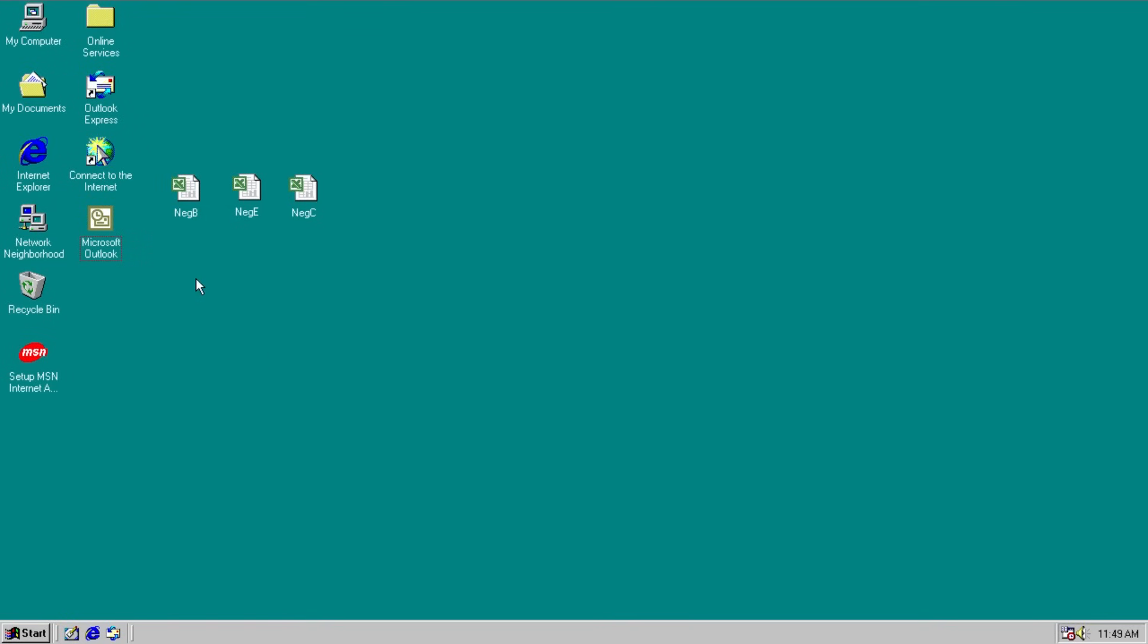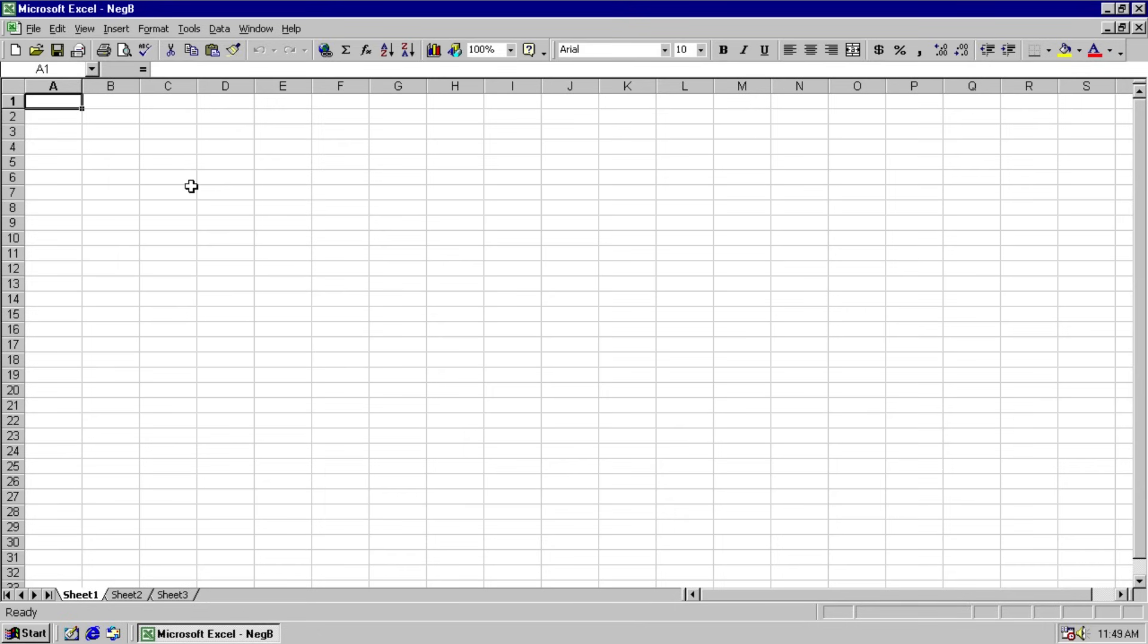As you can see here we have three variants, we have B, C and E. We will run each one and they will all infect Excel and so we will end up with a very thoroughly infected spreadsheet before the end of this video.